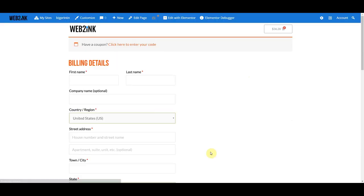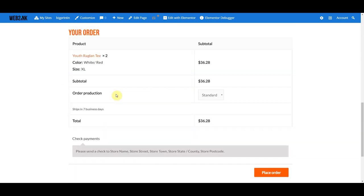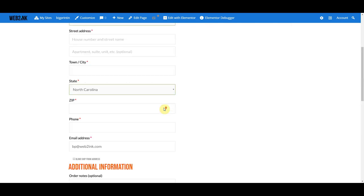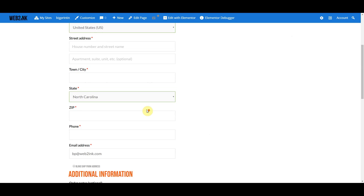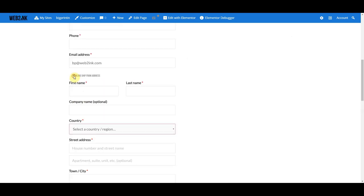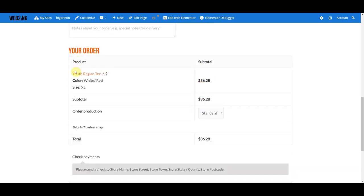If we go ahead and proceed to checkout, your customer can enter in all of their information. This store, since it's a demo store, is not set up to take credit cards. Your customer would come in, put in all their details, and if they wanted it blind shipped they could do that as well. They can put in some notes about their order, and this will show exactly what they ordered.